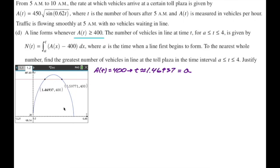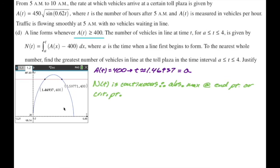N of T is continuous — I'm not going to fully justify that, but A is continuous on the interval, N is differentiable, and differentiability implies continuity. Therefore, the absolute maximum is either at an endpoint or at a critical point. The endpoints are A and 4. Now we need critical points, so I'll show how we get them: N prime of T equals A of T minus 400 by the second fundamental theorem, set equal to 0.